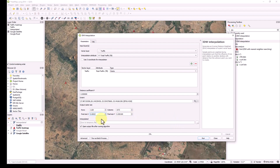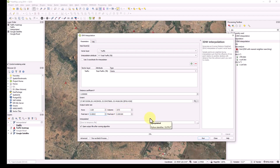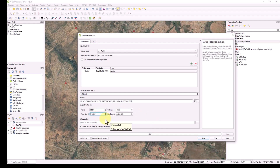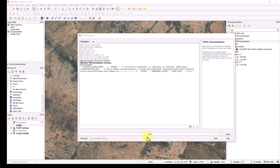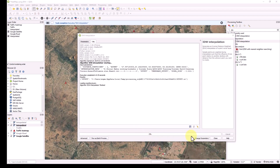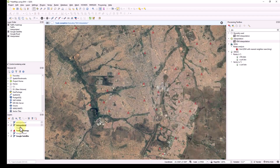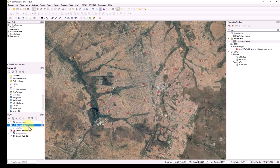I'll change the pixel size to 0.001. This gives me around 1,000 pixels in rows and columns as you can see. Increasing pixel count gives more accurate information but requires more processing power from your computer. I'll use 0.001 for now. If I click Run, it might take some time — now it's at 99% and it's done. A new layer called 'interpolated' has been created.